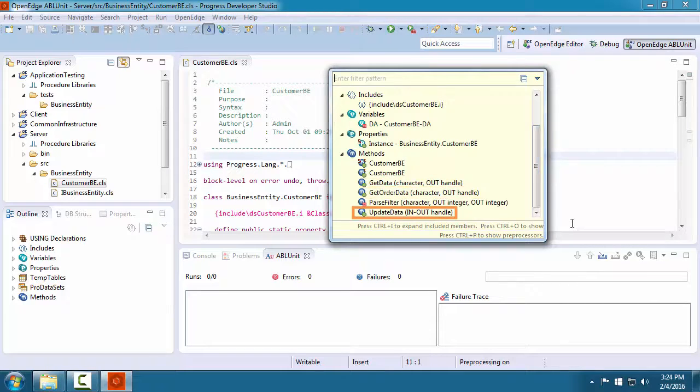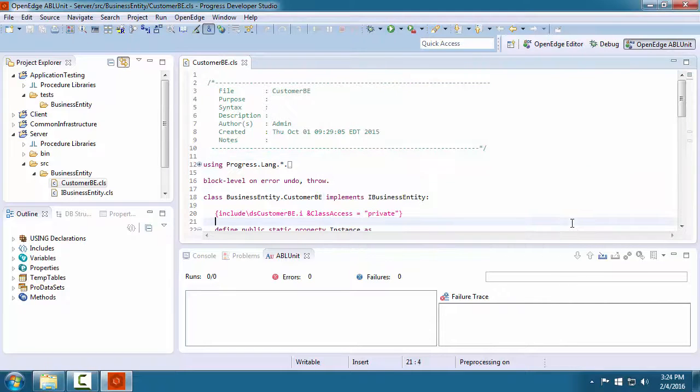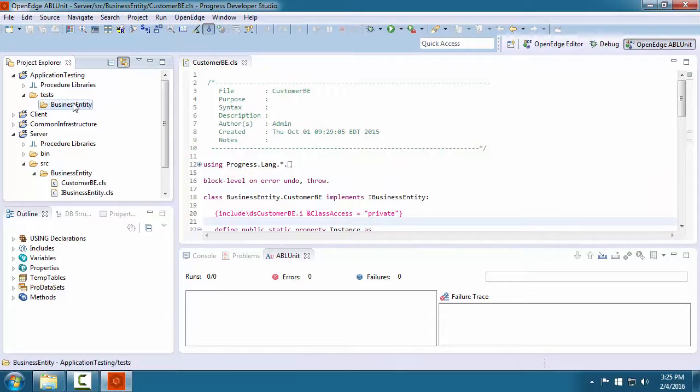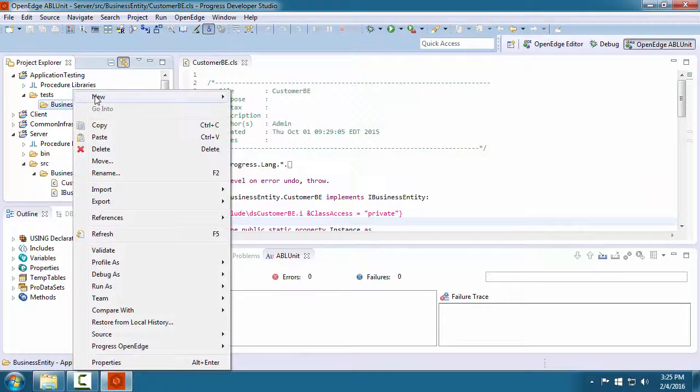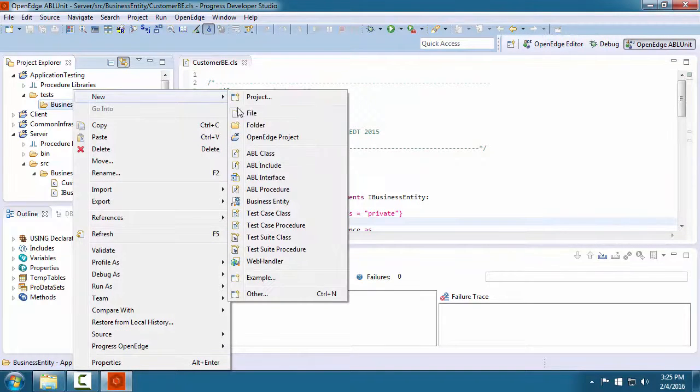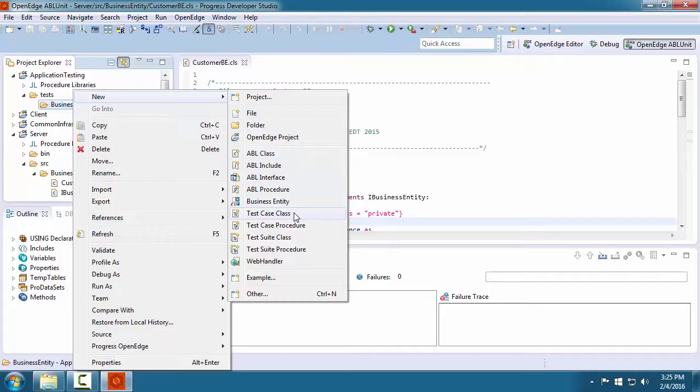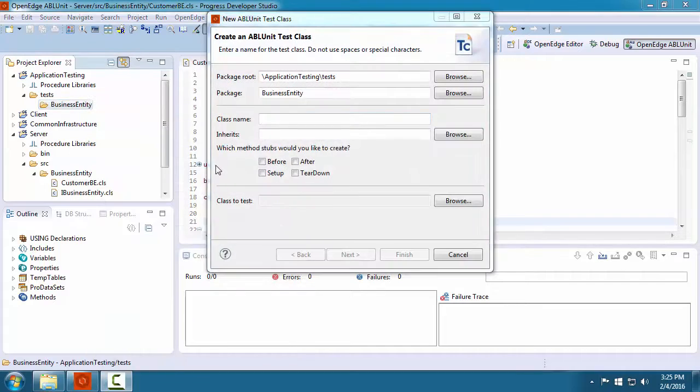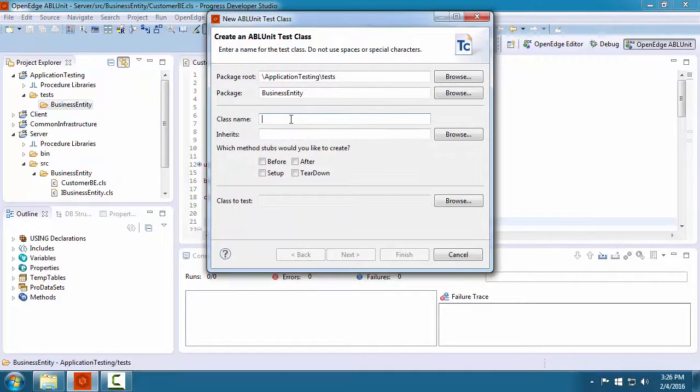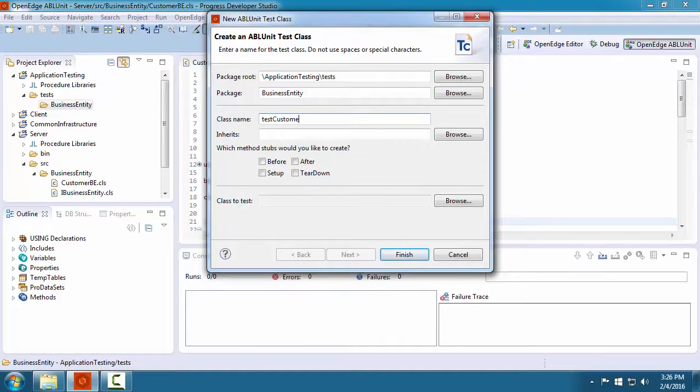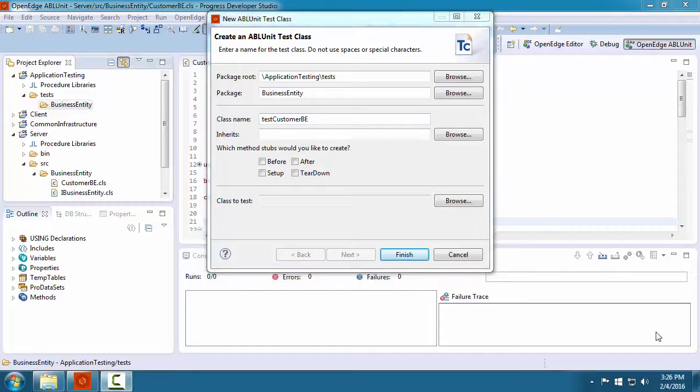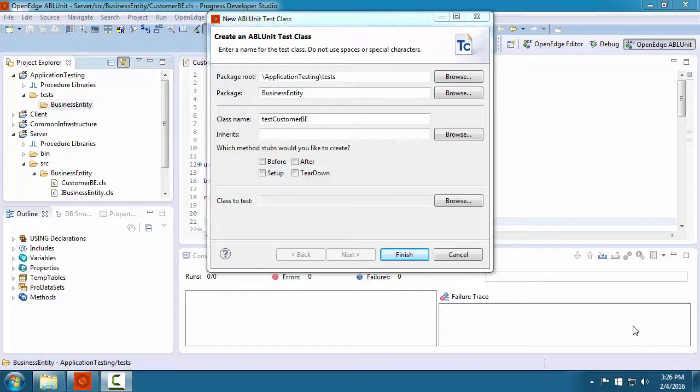In the BusinessEntity folder, we create a test class by selecting the new ABL Unit test class wizard. We name the test class TestCustomerBE. We then select which stubs we want the wizard to create for us.